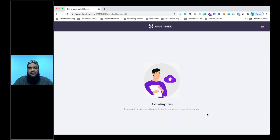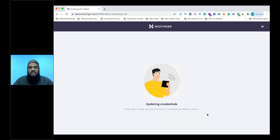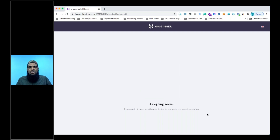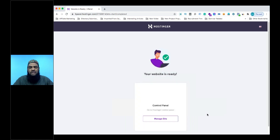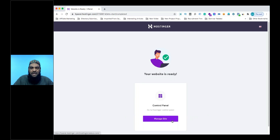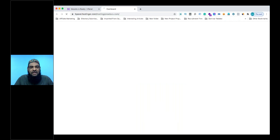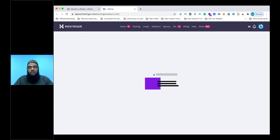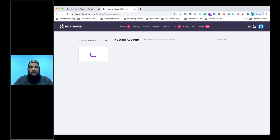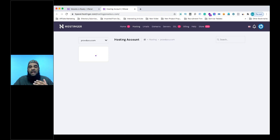Hostinger will now send me the username and password to access the cPanel. In the next session, I'll show you how to set up WordPress easily, what are the best themes for bloggers and professionals, and everything about getting your website up and running. So within just a few minutes, we have our website proeducо.com ready with hosting.